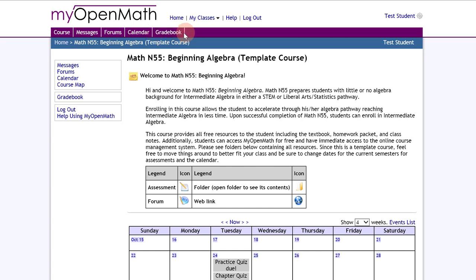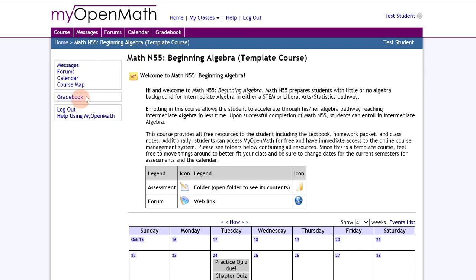One is above right next to the calendar on the very top and the other link is on the left side on your home menu. It doesn't matter which one you click, they both take you to your gradebook.